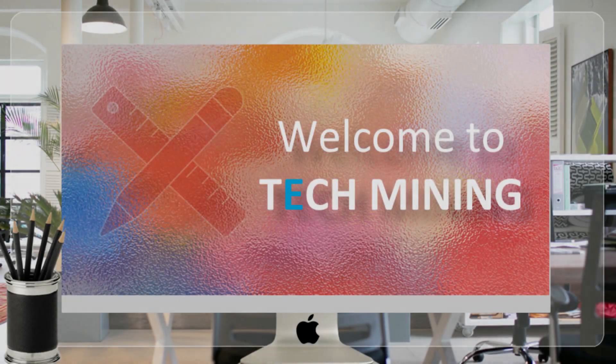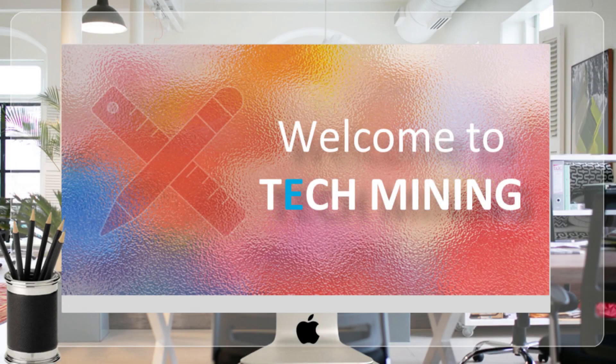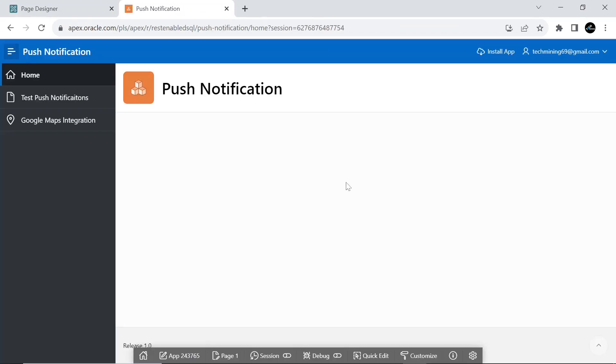A very warm welcome to Tech Mining. In this video, you will integrate Google Maps in your Apex application with the help of GeoCoding Service.